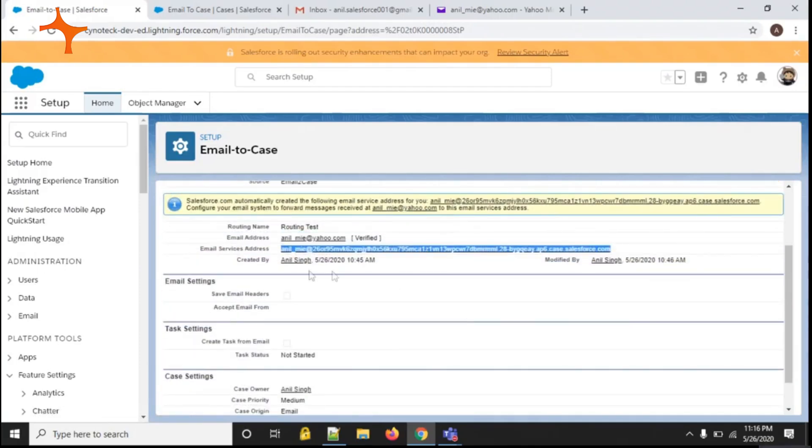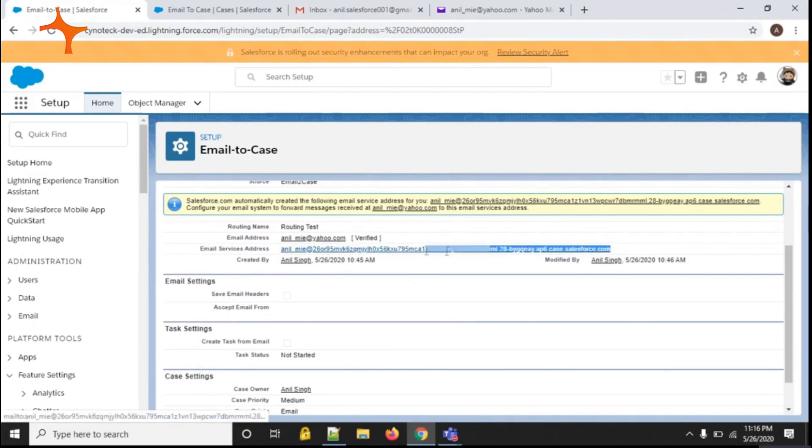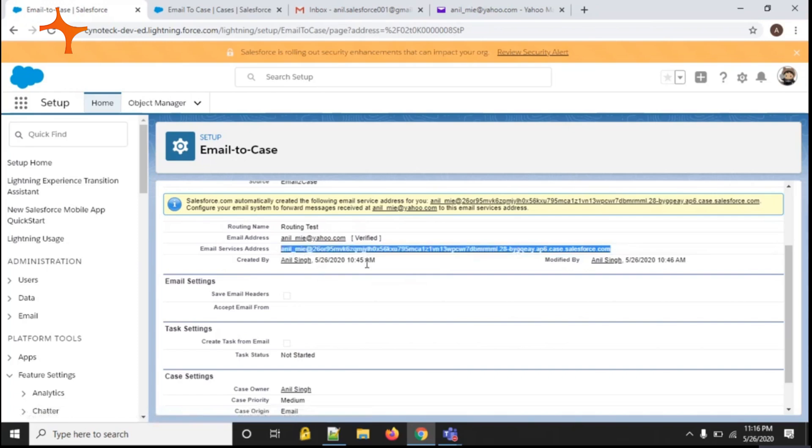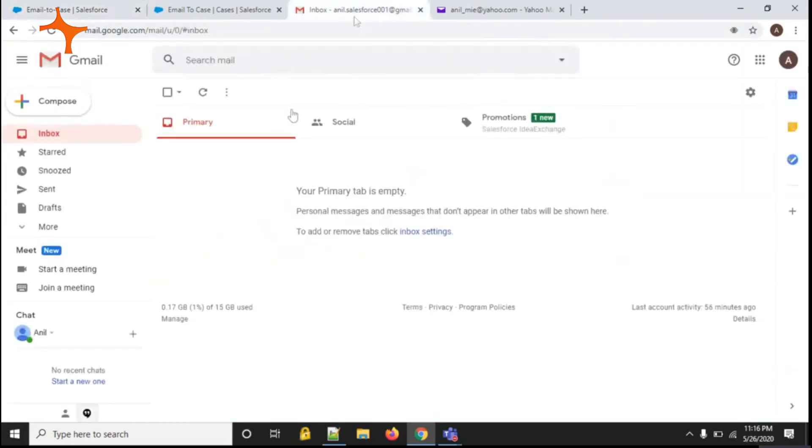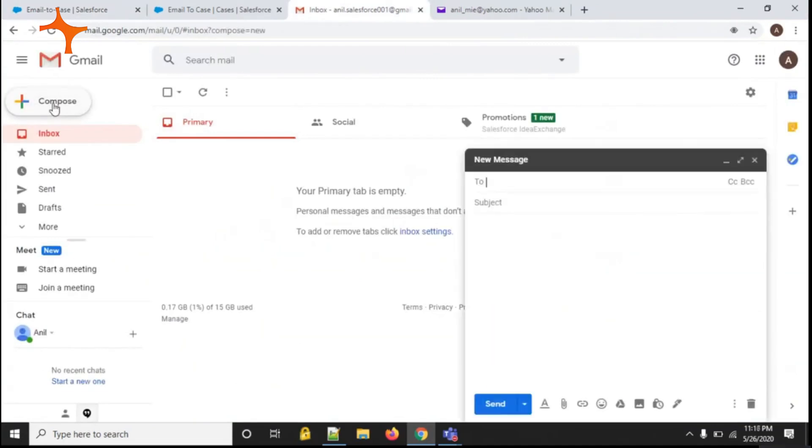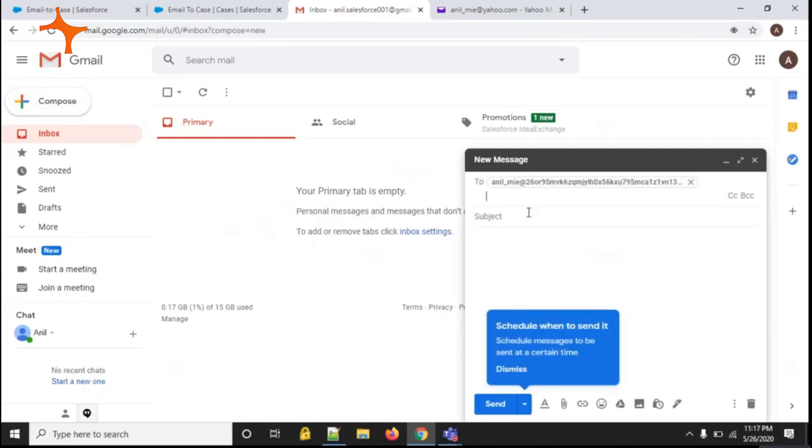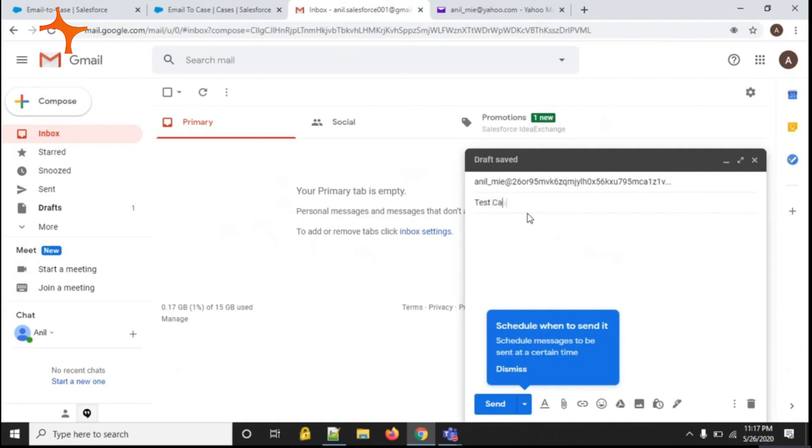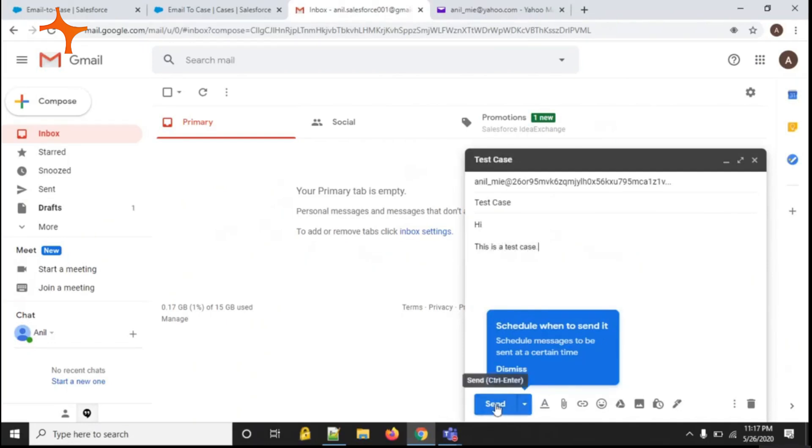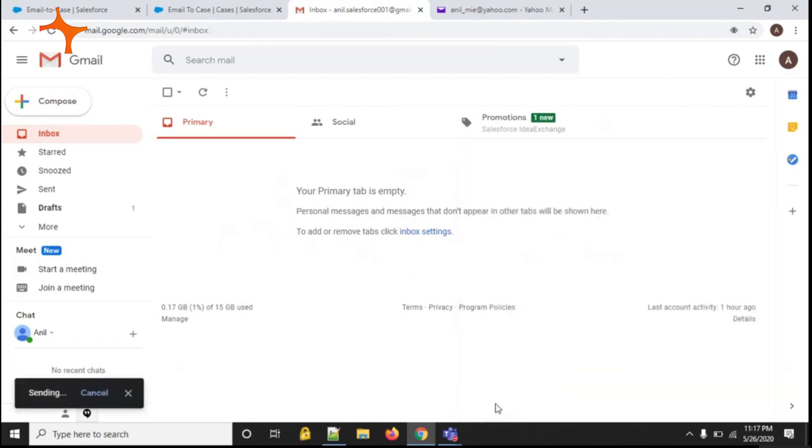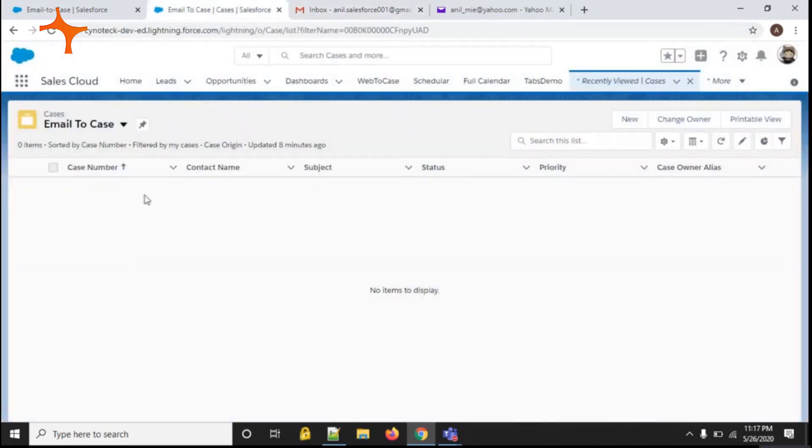So I am copying this particular address and sending an email from another mailbox which I have already opened. I am composing it, pasting the email address, and in the subject typing 'test case.'